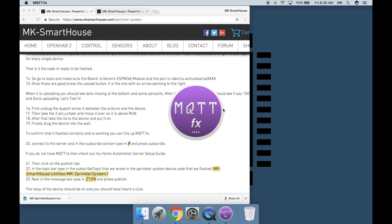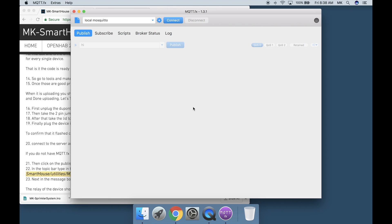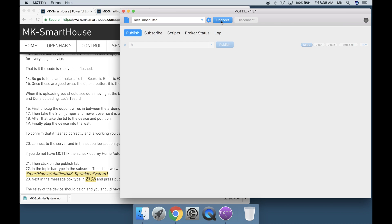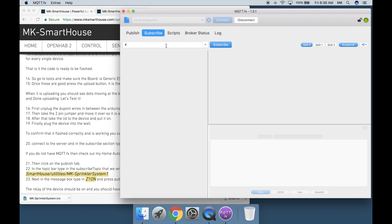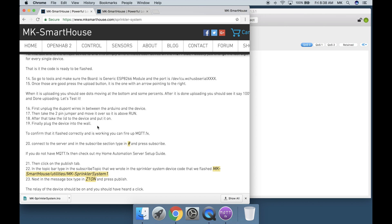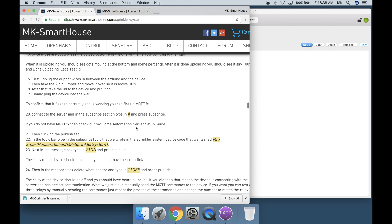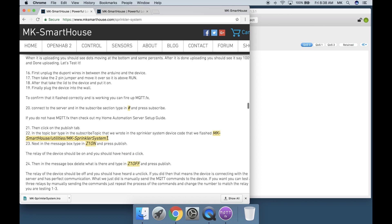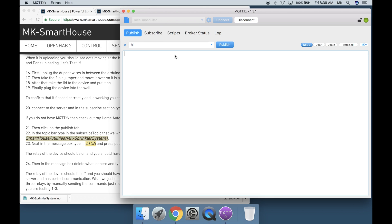To confirm that it flashed correctly and it is working you can fire up MQTT.fx. Connect to the server and in the subscribe section type in the pound symbol and press subscribe. If you do not have MQTT.fx then check out my home automation server setup guide.